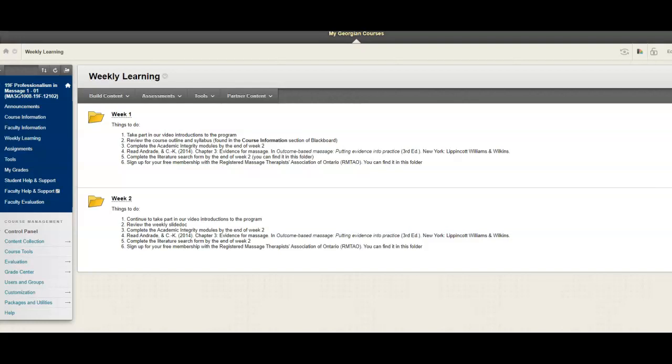Good morning, everyone. Welcome to week number two in professionalism. This is a quick video to keep you apprised of what we're doing this week. Once you go on to Blackboard, you'll find the week two folder, and there you'll find the things to do.